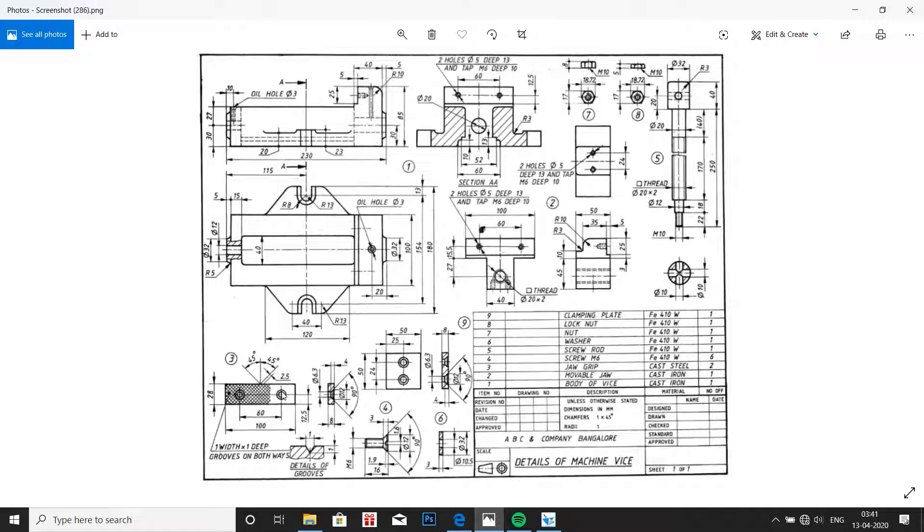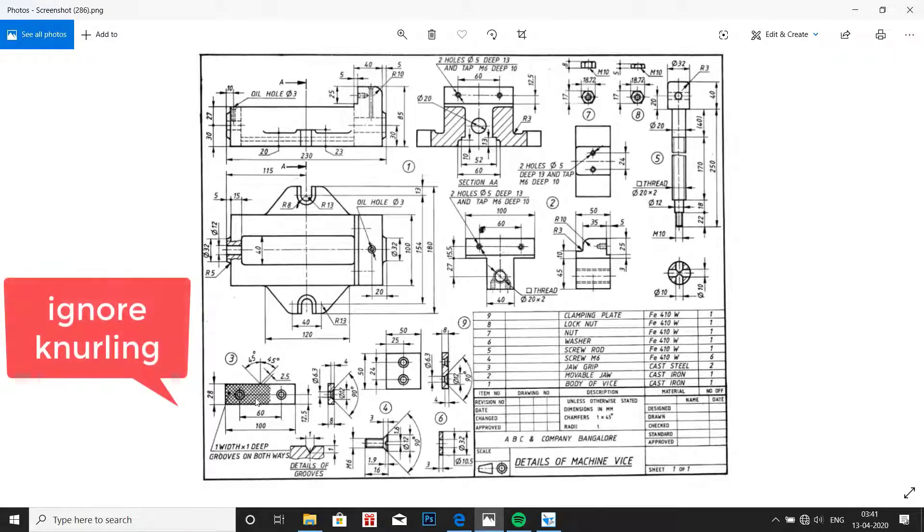It has a width of 100mm and height of 28mm with two holes, threaded holes at the center which are 60mm apart.